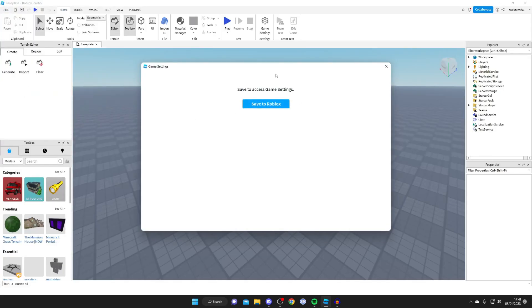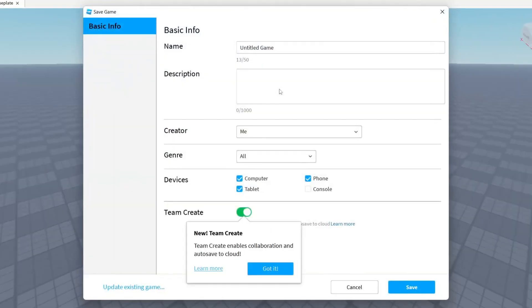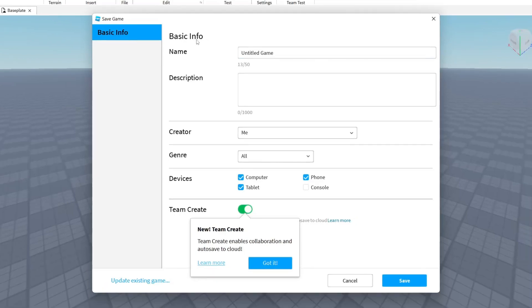Then as you can see before we get any further we need to save to Roblox. So tap on save to Roblox if you haven't already. If you've already done this then things will be slightly different but just bear with me. So we need to fill in this basic info and it is important to know that most of this can be changed later. The name, the description, it can all be changed.